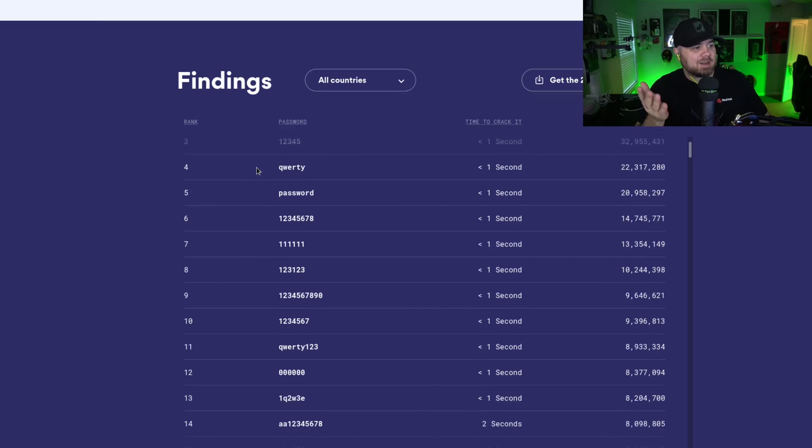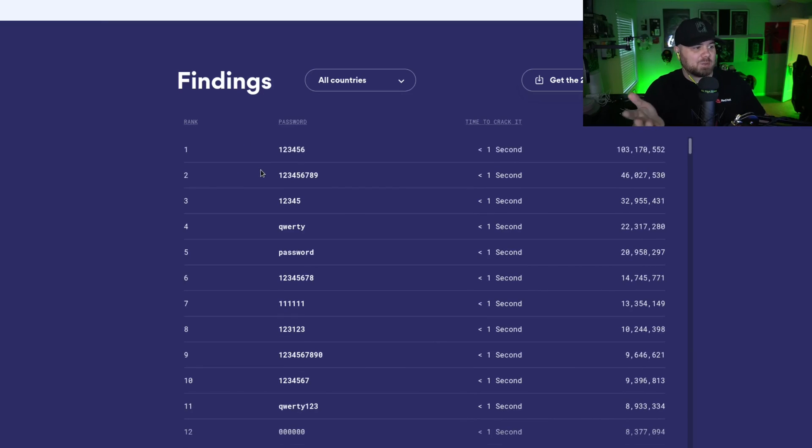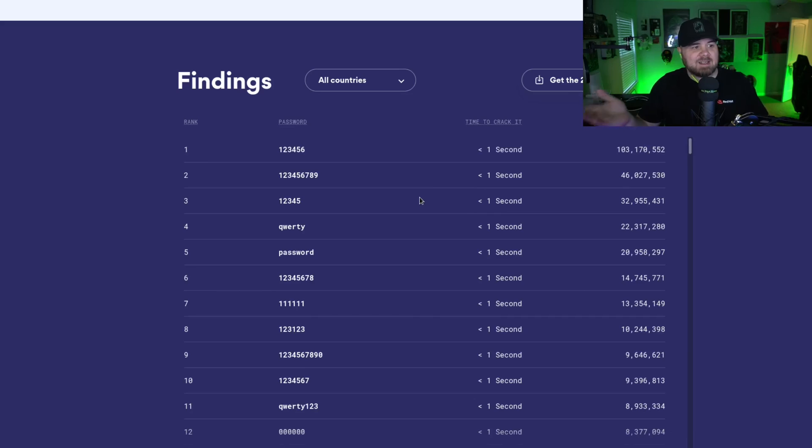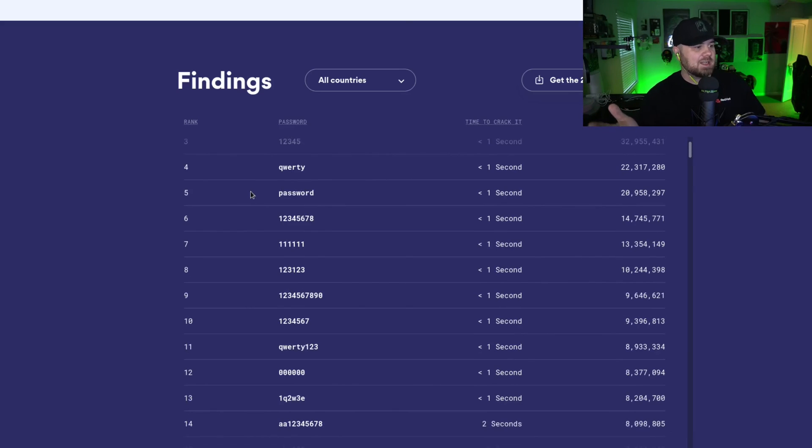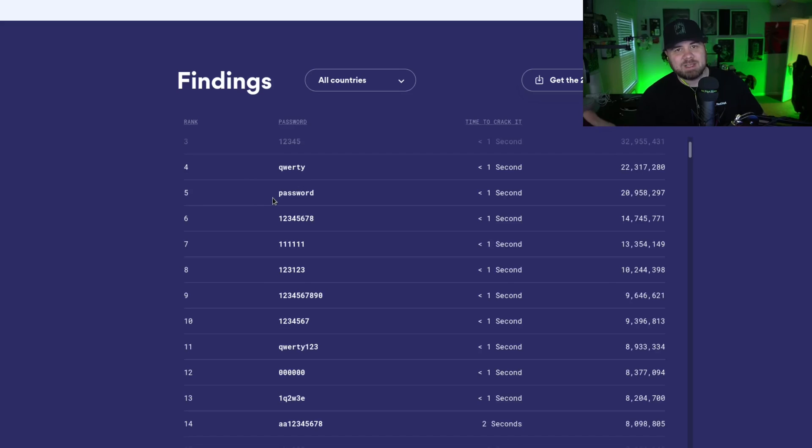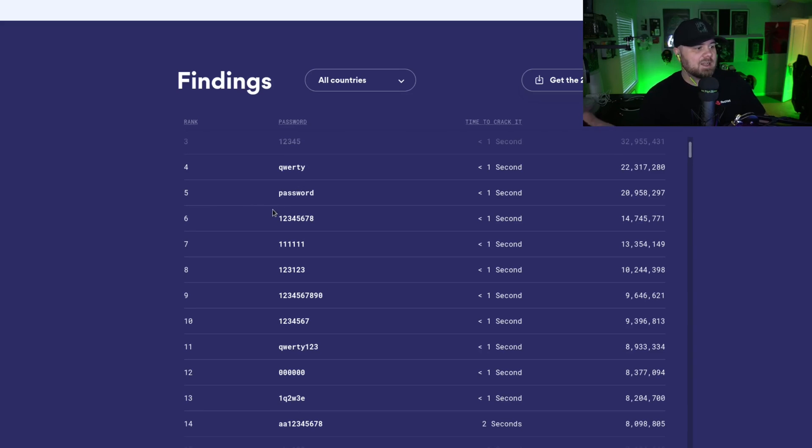The next password is 123456789, and that takes less than a second too. Then we have things like QWERTY, password. I mean, that's really clever. Password is password. You have various numbers, combinations of numbers: 12321, 123...